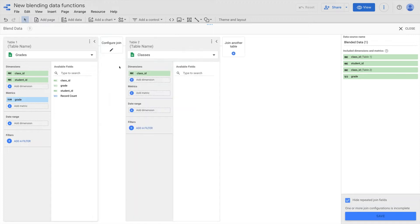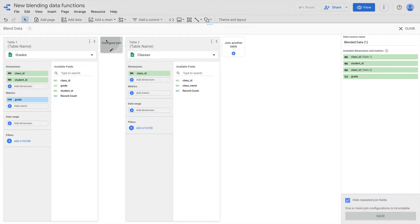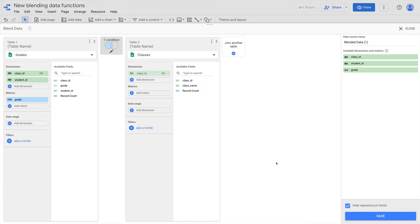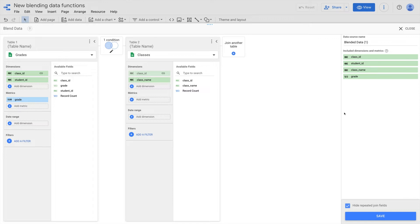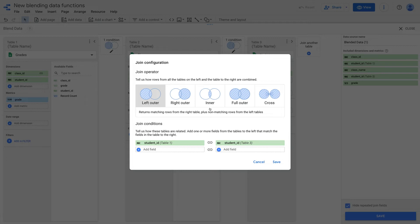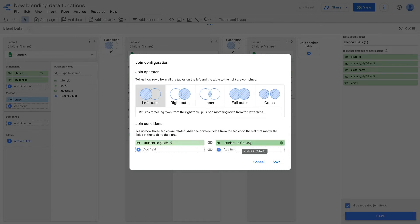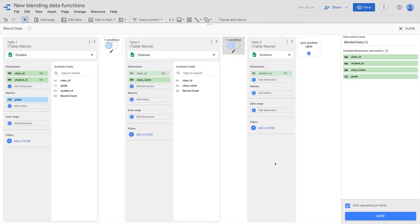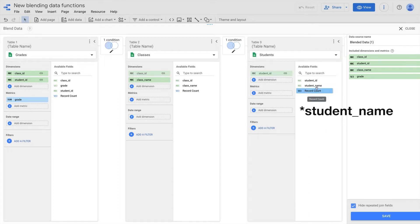Starting with this table, I hit blend and we're taken to the data blending options. I add the class table and then configure the join. Here we're going to need a left outer join and Data Studio has already recognised two fields with the same name across the join and added them, but we have the option to modify this and add more join conditions if necessary. I then add the class name dimension to be included in the blend result. Next, I want to add a third table — students — to the blend, so I'll configure the join as left outer and save. Then add the class name dimension to the blend result.